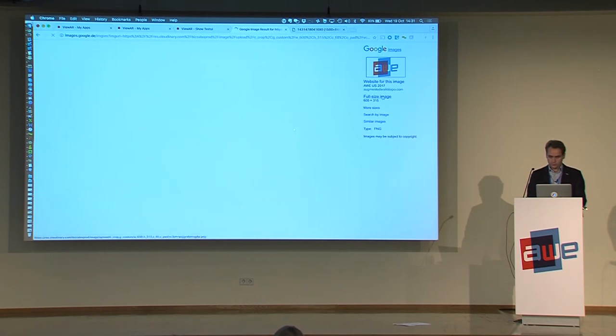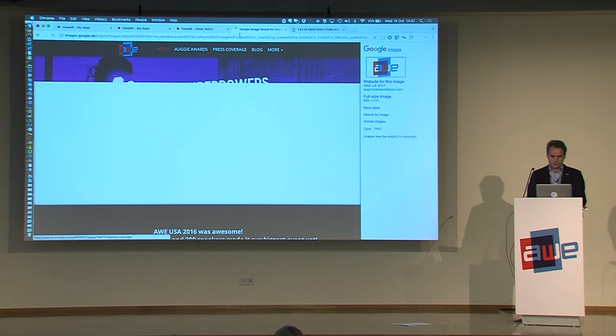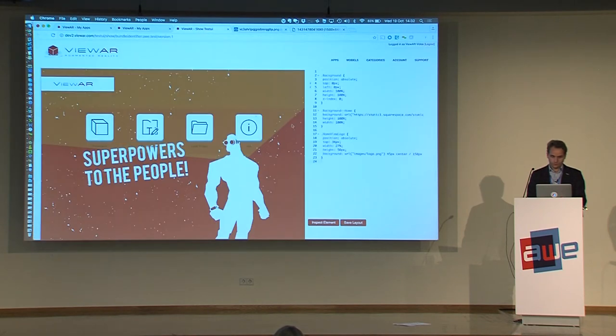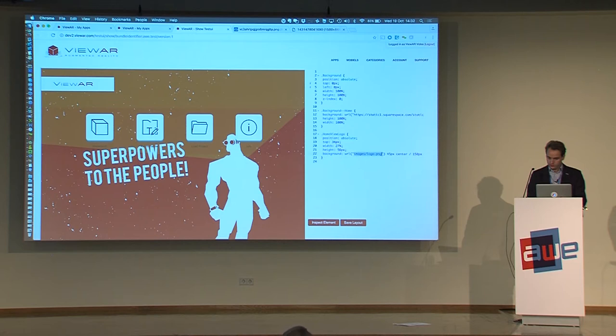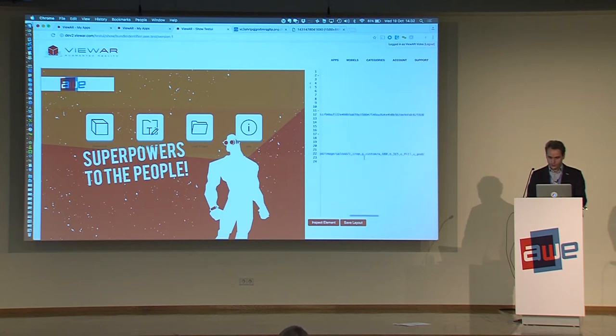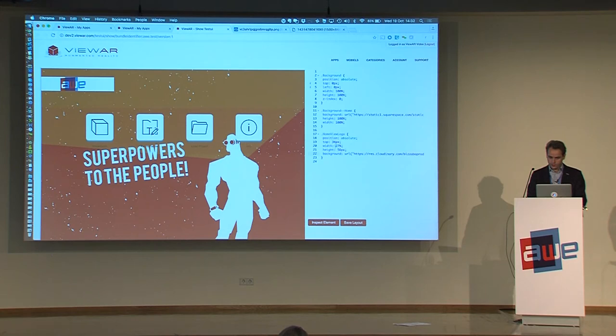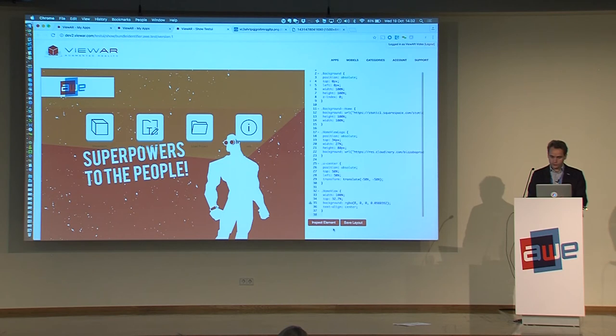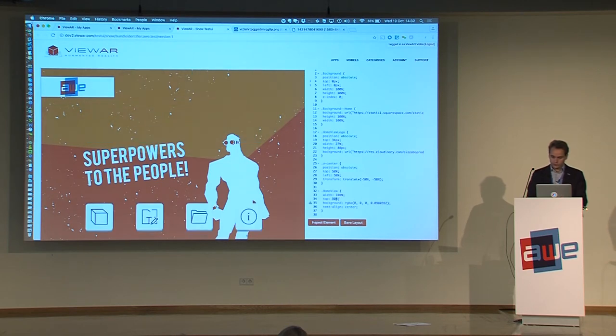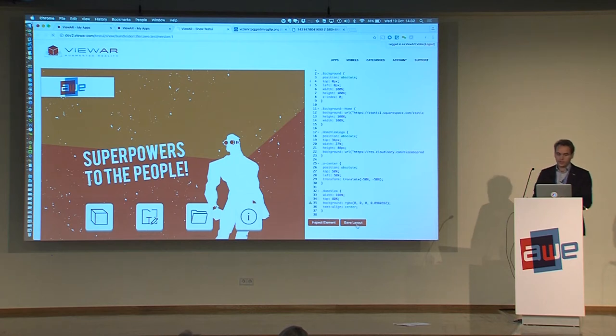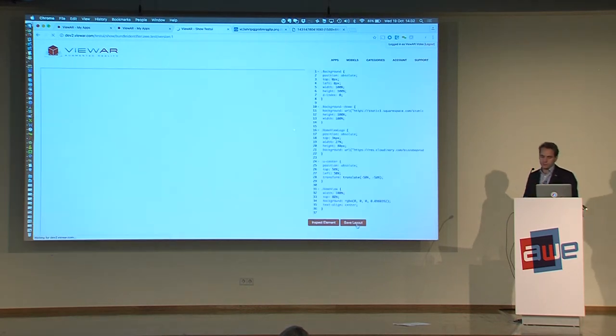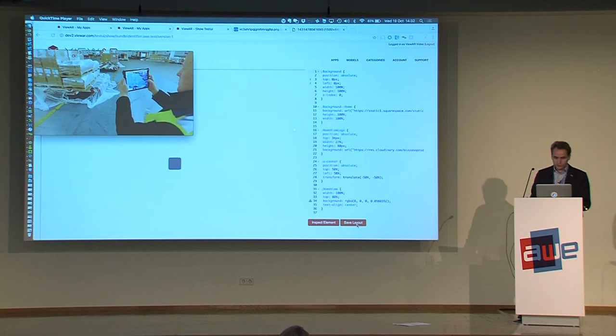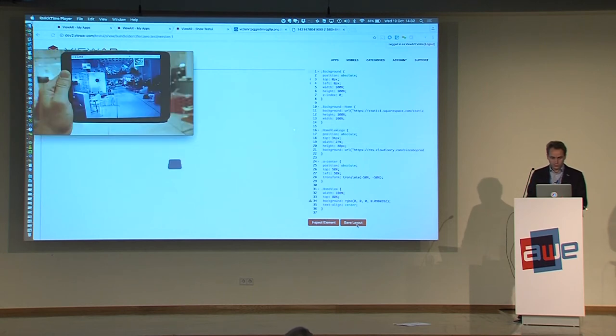And use this inspector functionality to inspect the CSS code of this page. So basically what we did is we added an HTML layer on top of our AR applications, which you can then modify using CSS commands. So I will also change this logo. Let's, yeah, let's use this one. And let's maybe make it a bit higher. And I want to move down as far as the last change. And I can save this layout to the server.